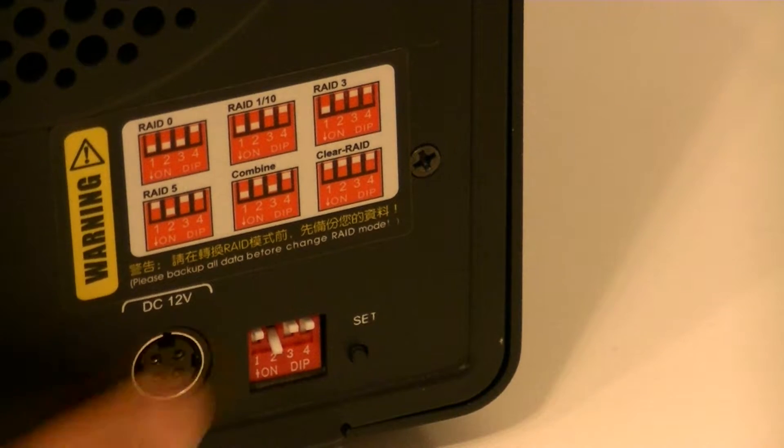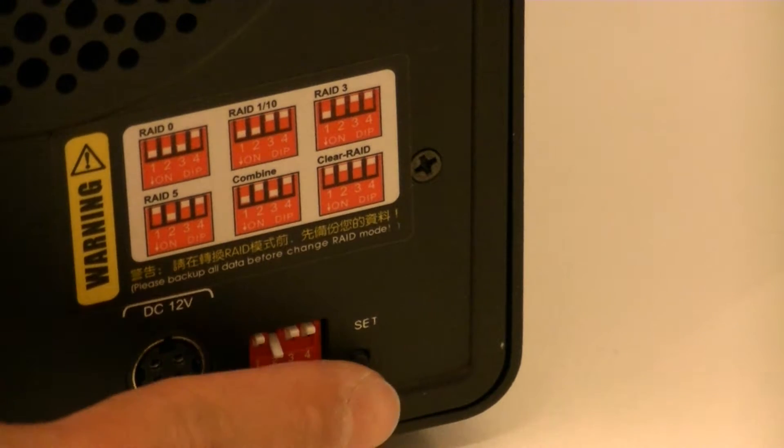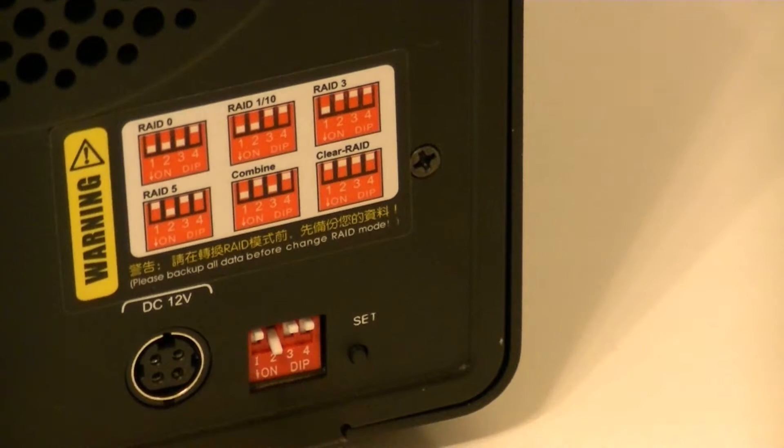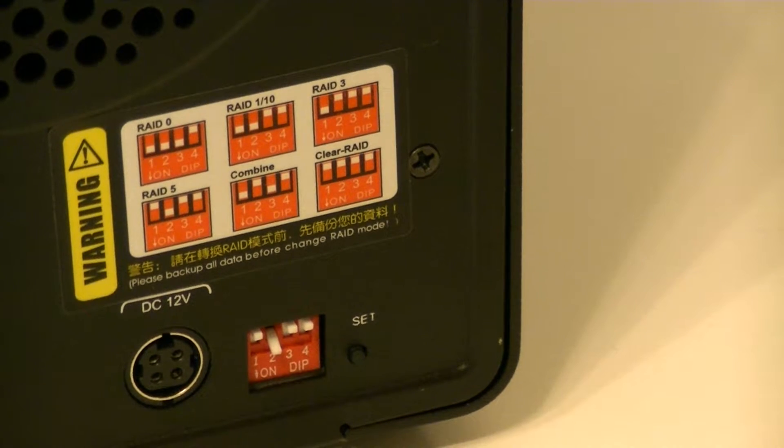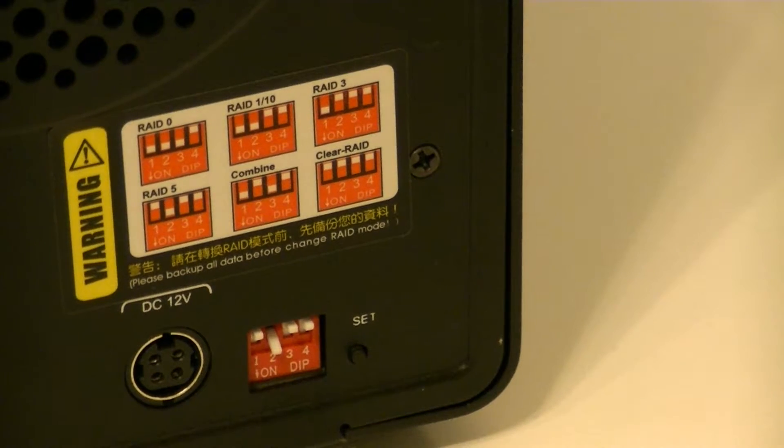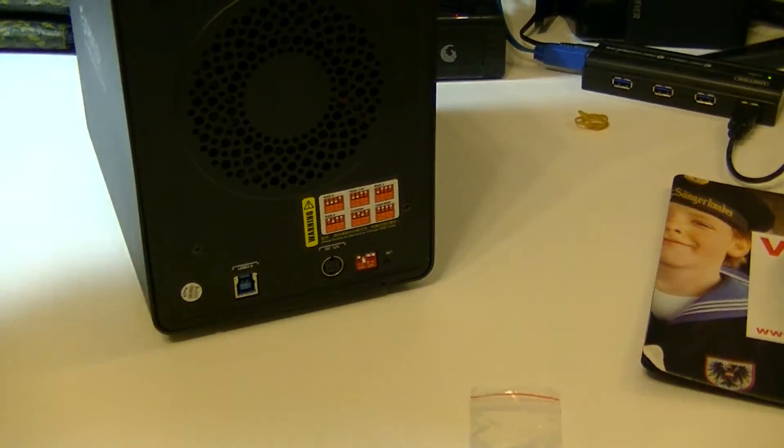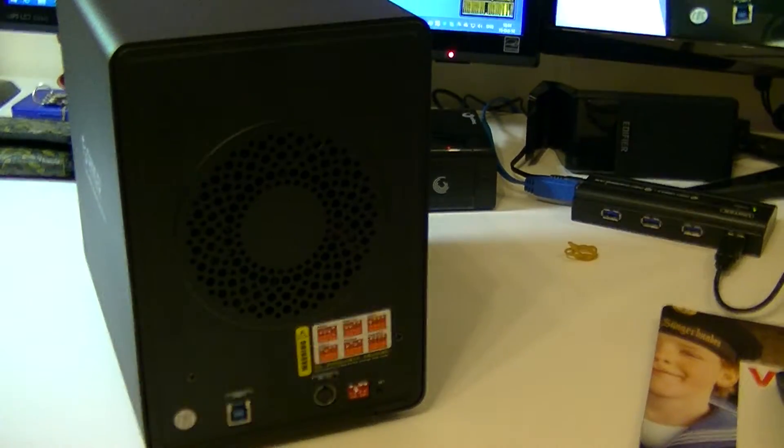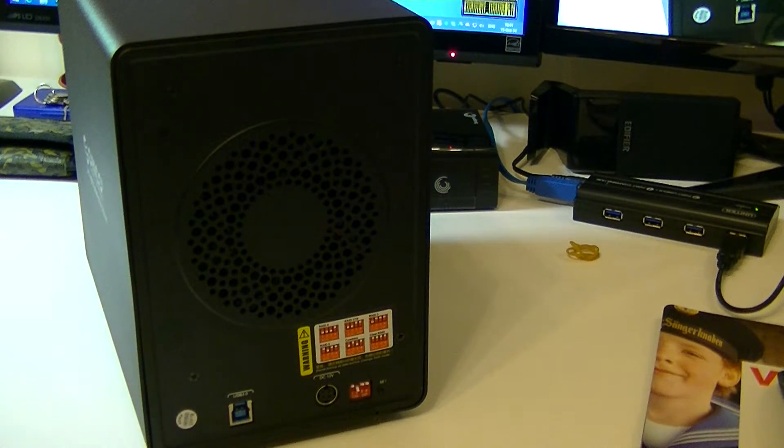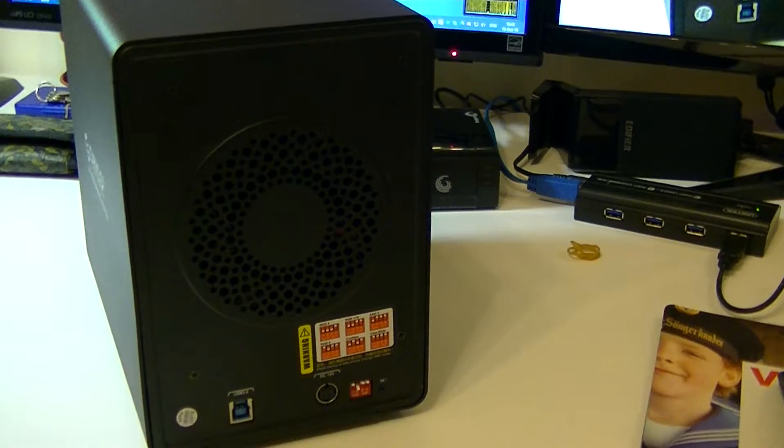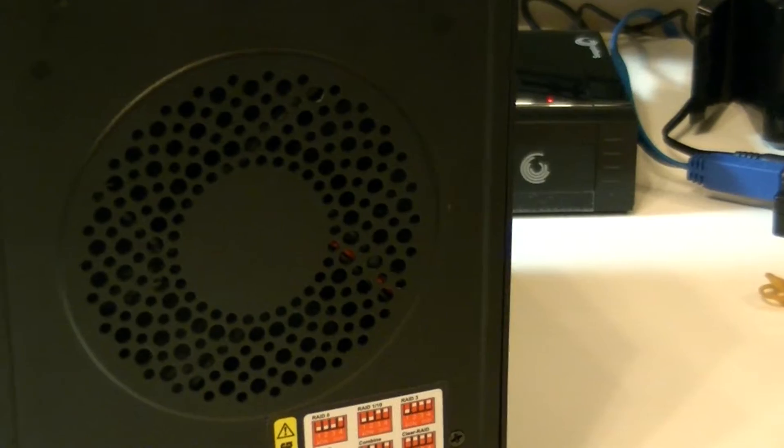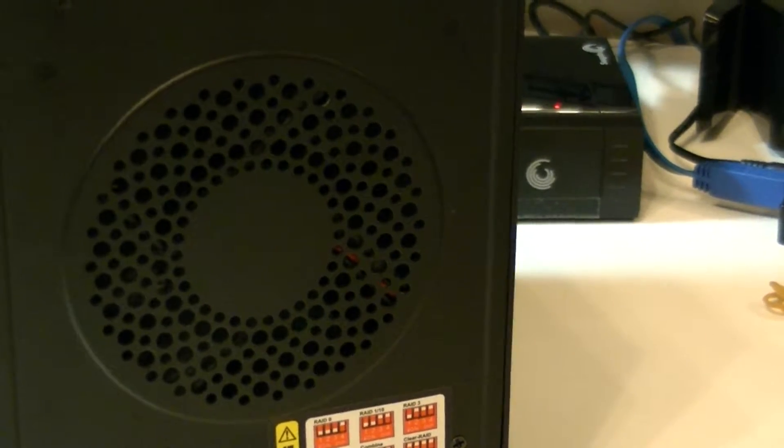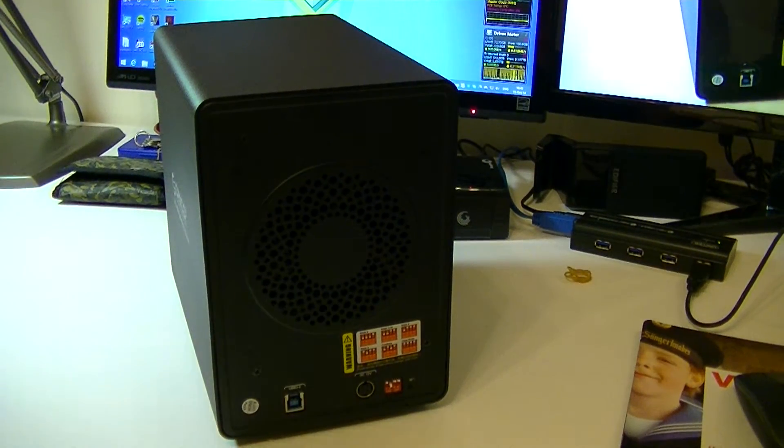After you configure your RAID properly, you should press SET for about 3 seconds and the lights should blink if you connected it to power. On the back you'll find a 100mm circular fan.